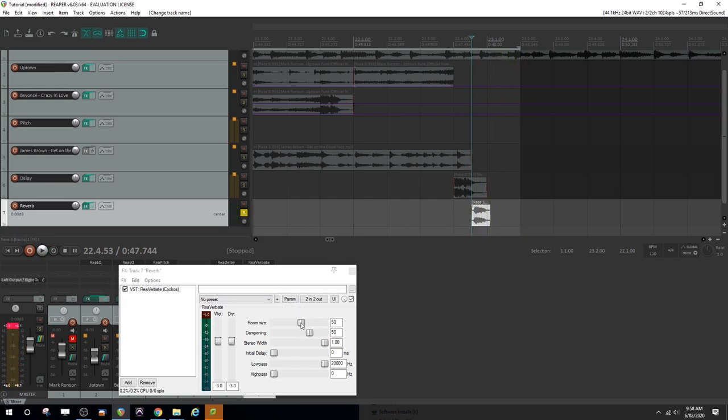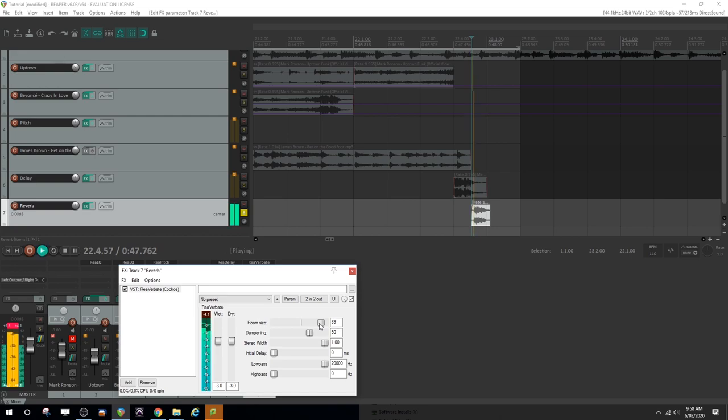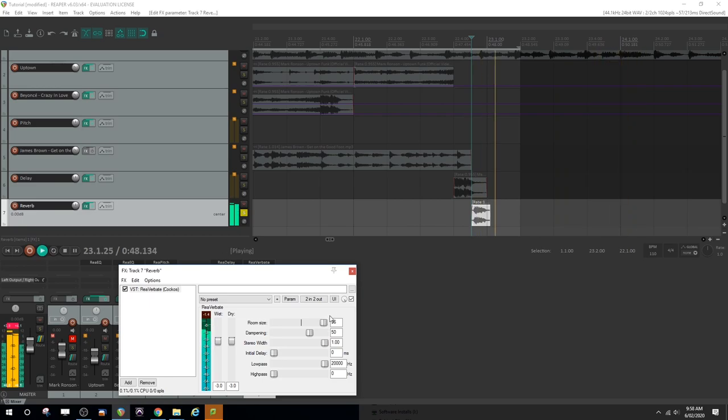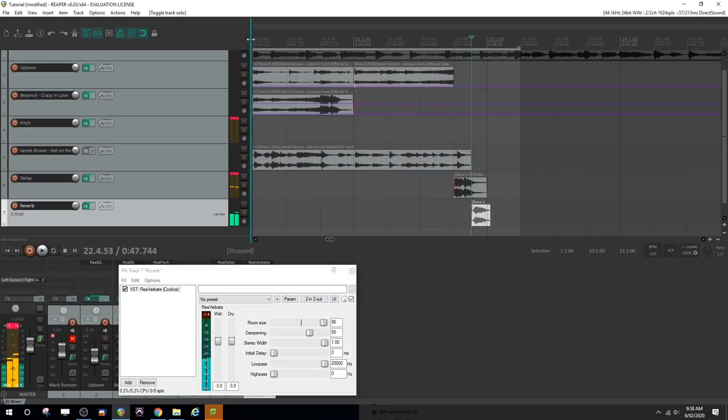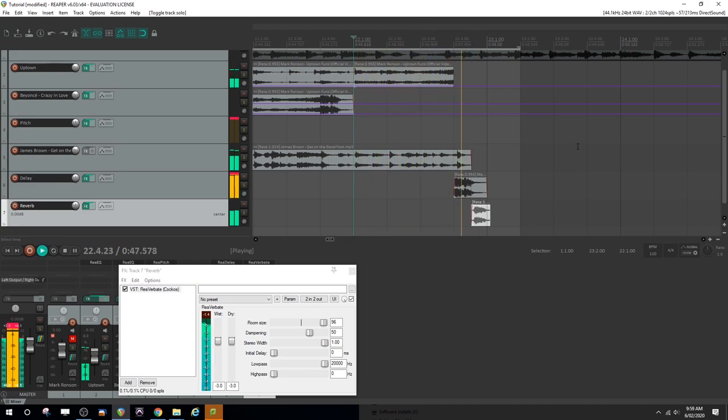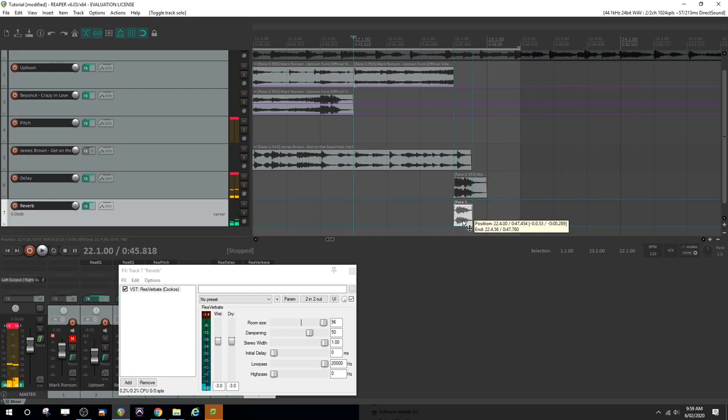So that isn't very evident. What if we crank up the room size? Now it sounds like he's in the bathroom. That's pretty cool. All right. That should go well with our delay. Let's have a listen. What if we want him to be simultaneous with that. Let's just move it back.